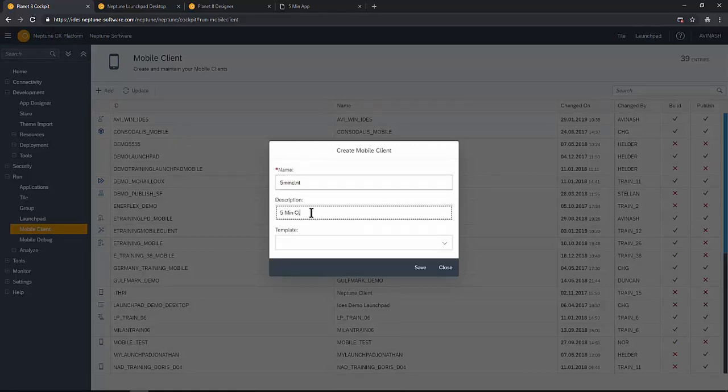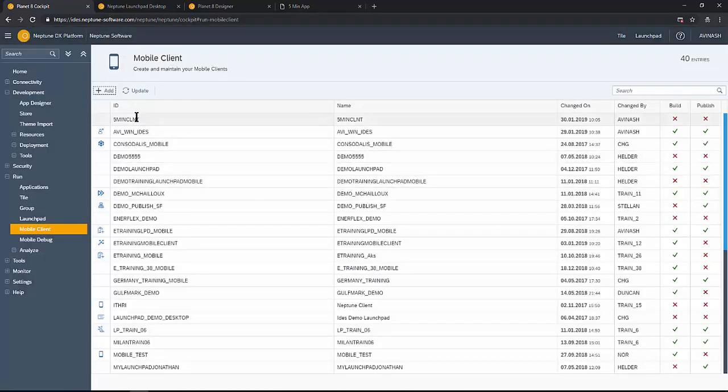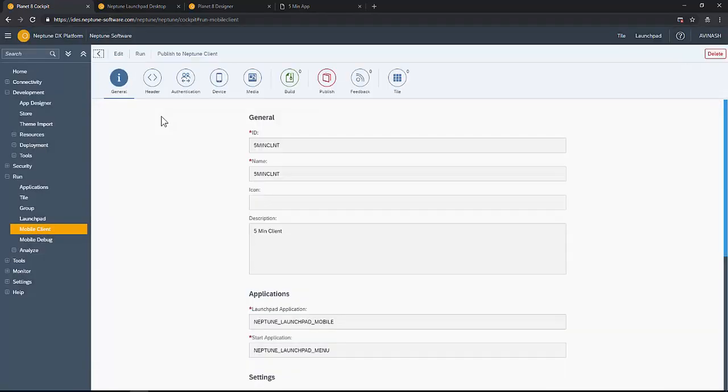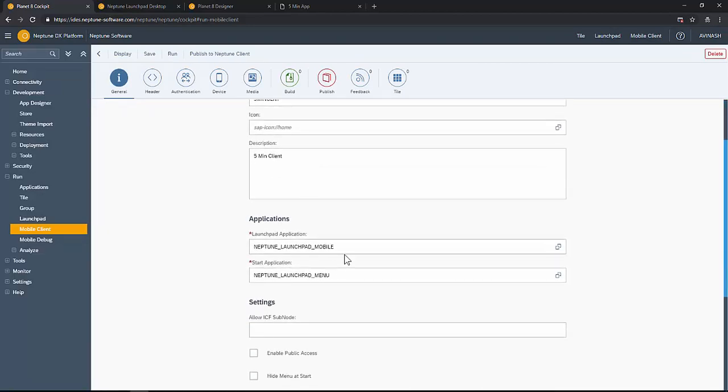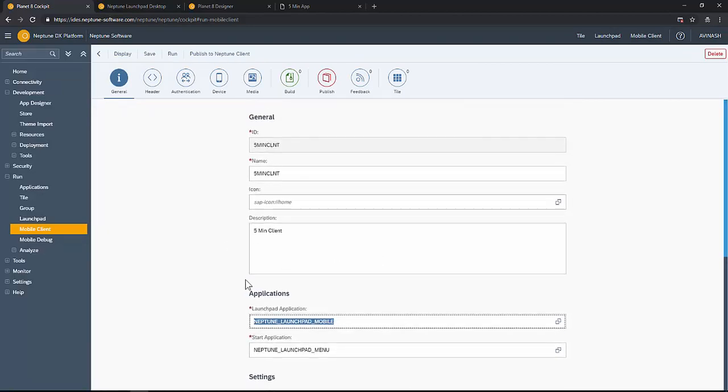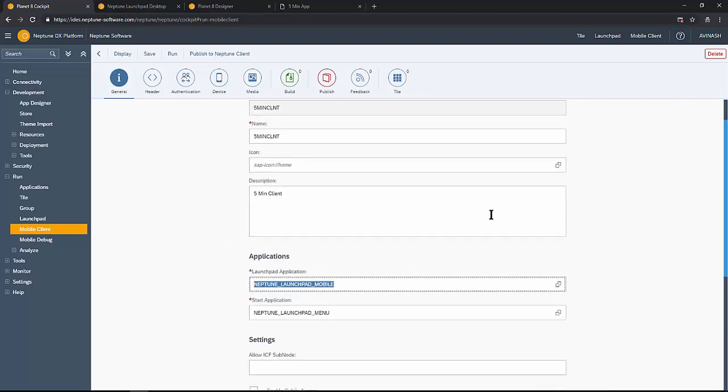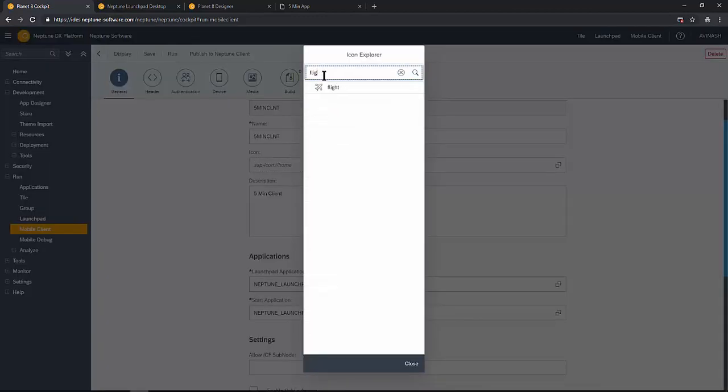You can always choose existing templates. The mobile client framework is ready. Verify the launch pad application, start application. Give an icon if required.